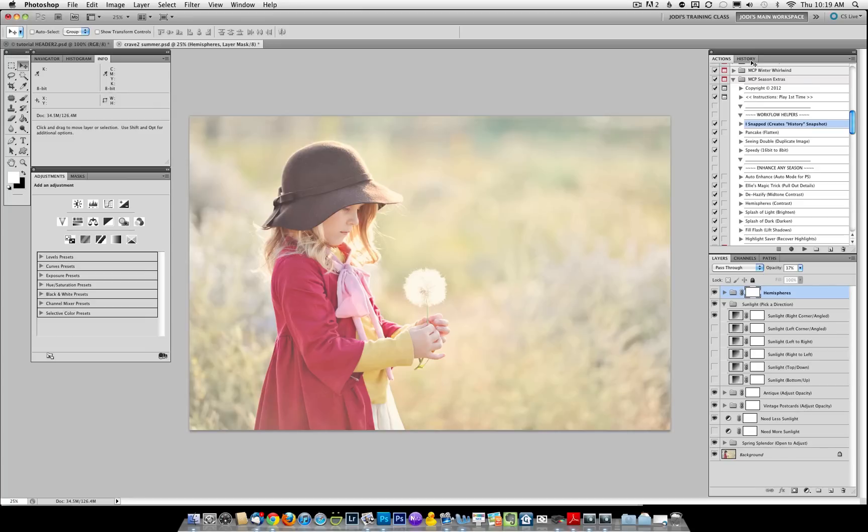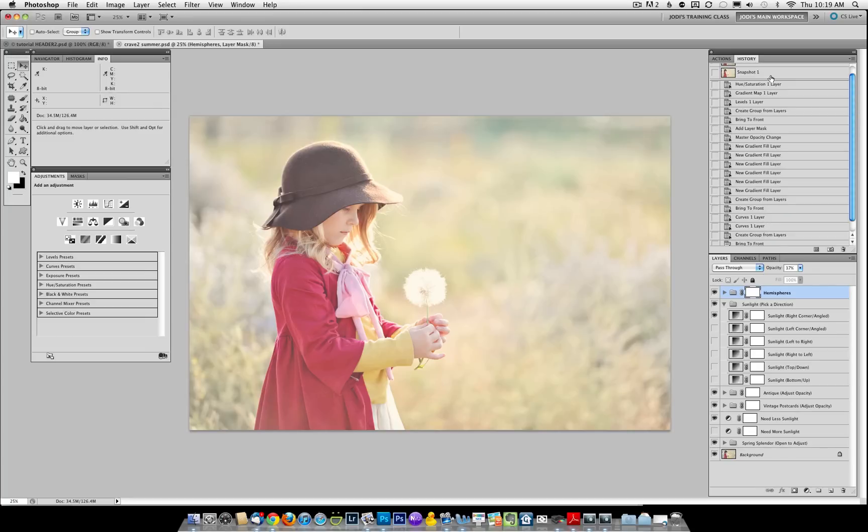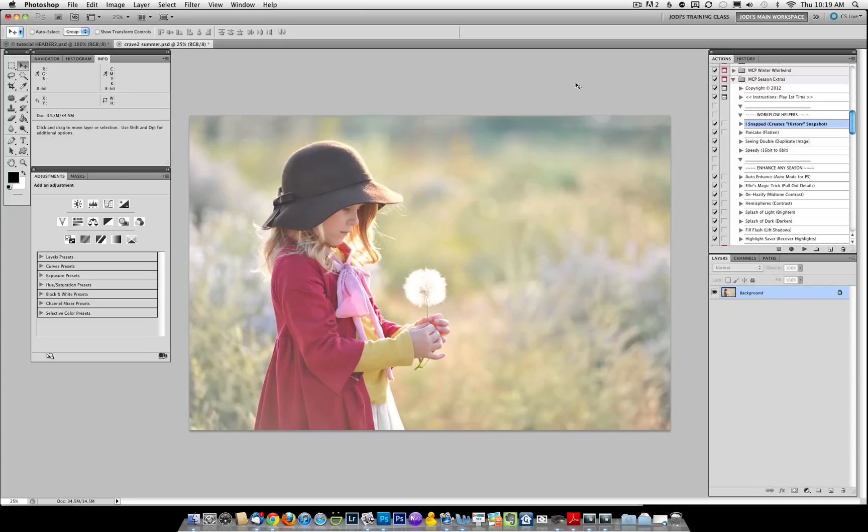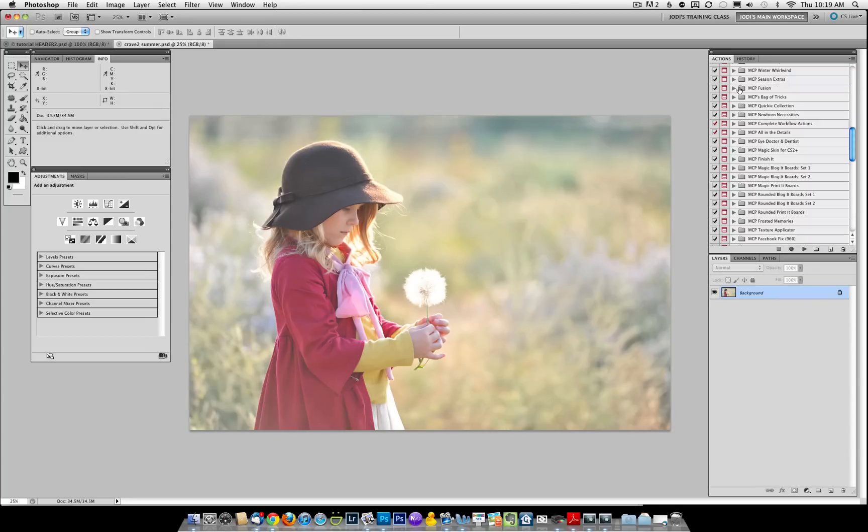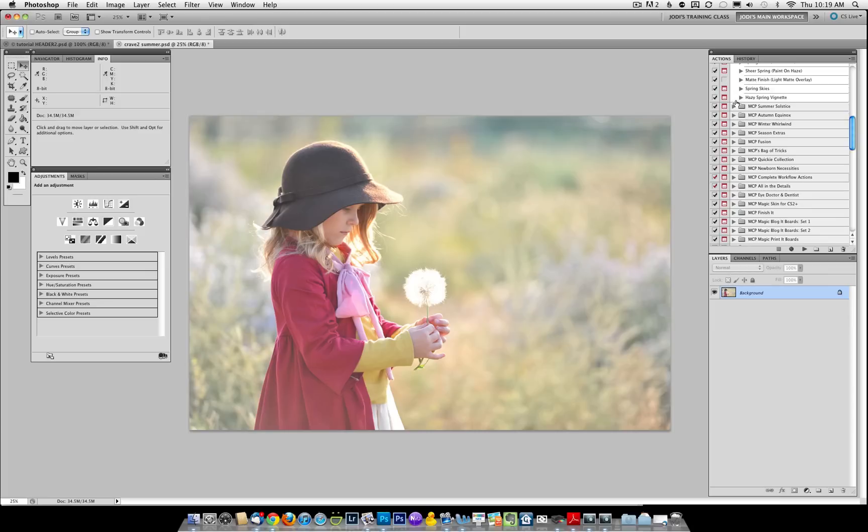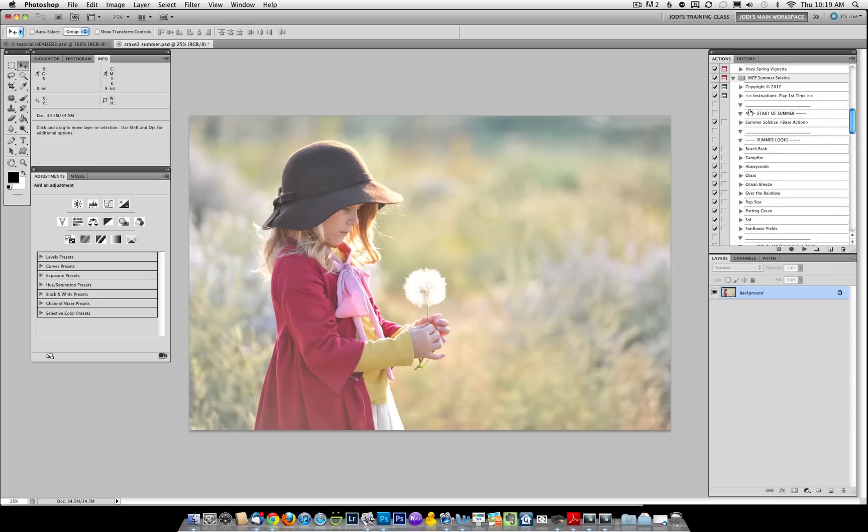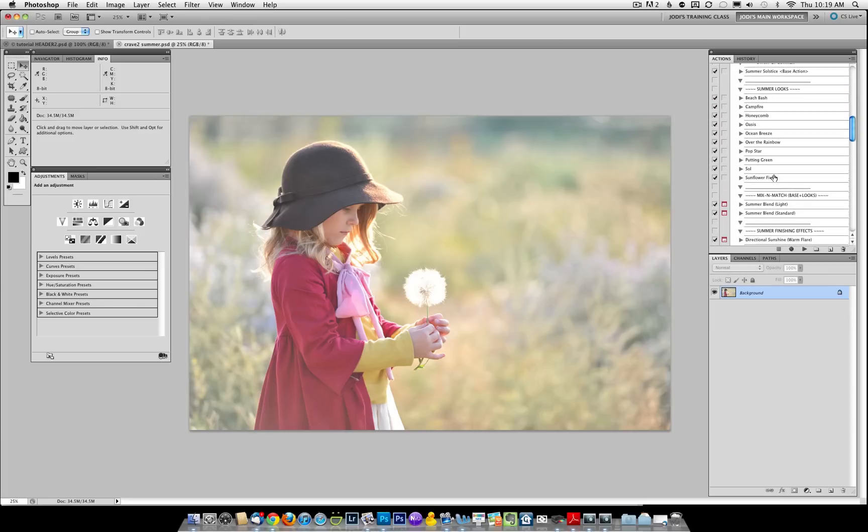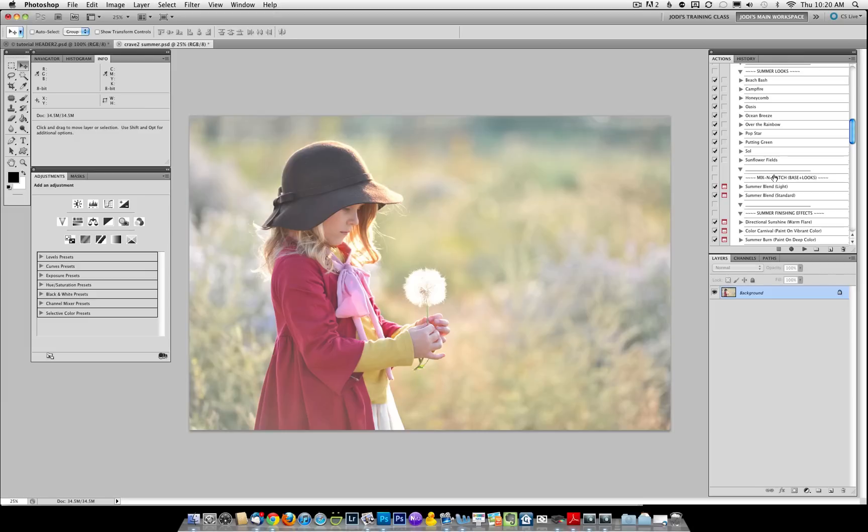We are now going to go back to the original and go into the Summer section. I'm going to show you some other items there. So we open the Summer folder. If you purchase the Summer section, the Summer Solstice, you will have this folder.